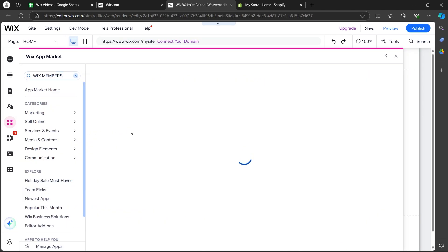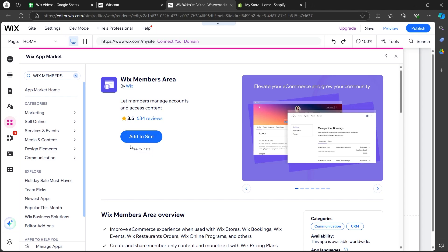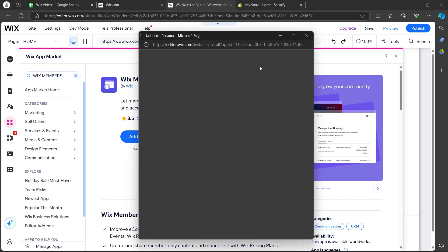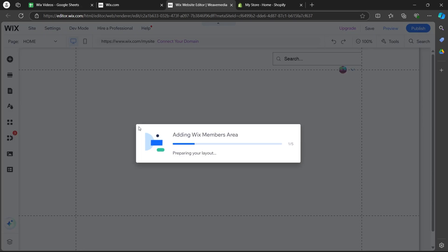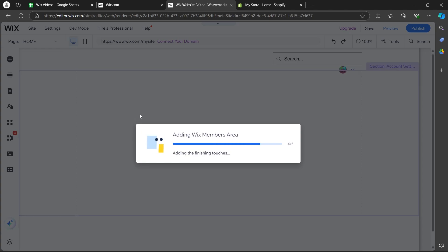Now, select Wix members area from this and click on add to site button. Now, this will quickly add Wix members area on your page and from there, you can easily add a profile page.